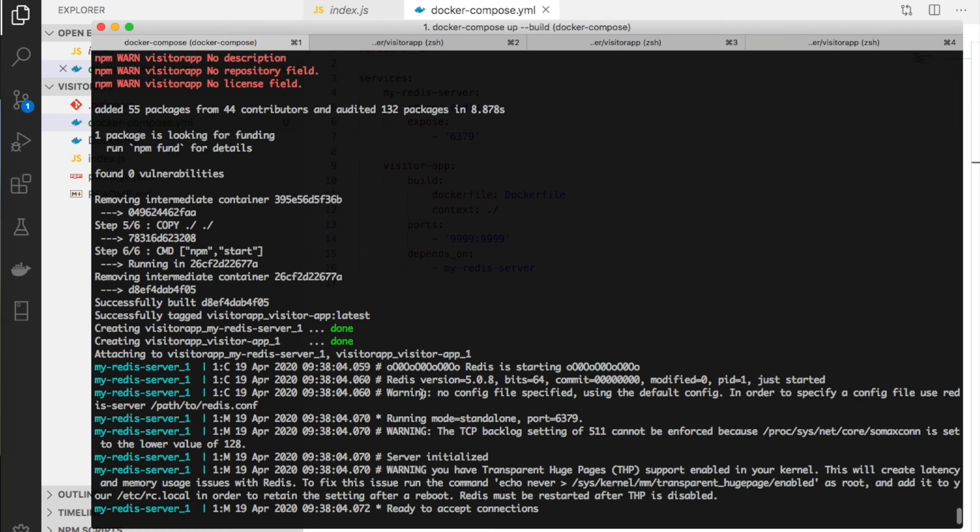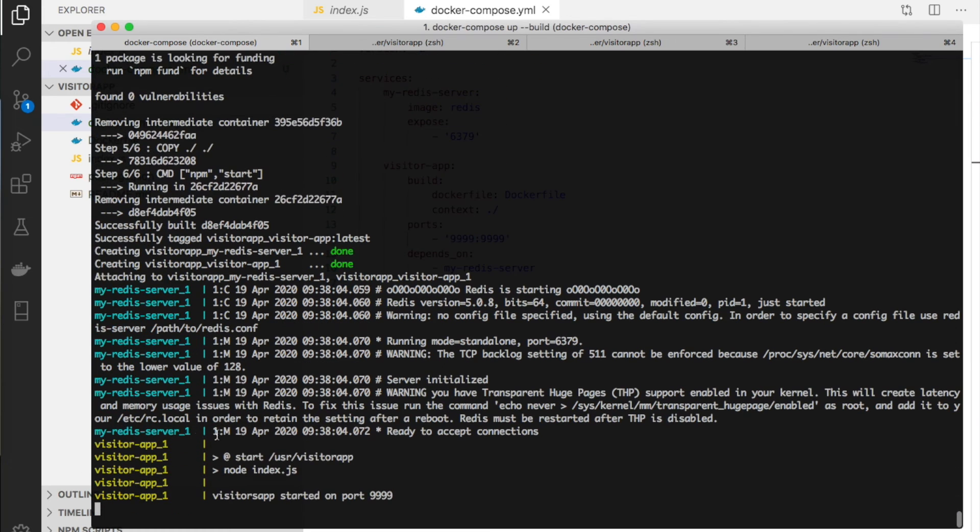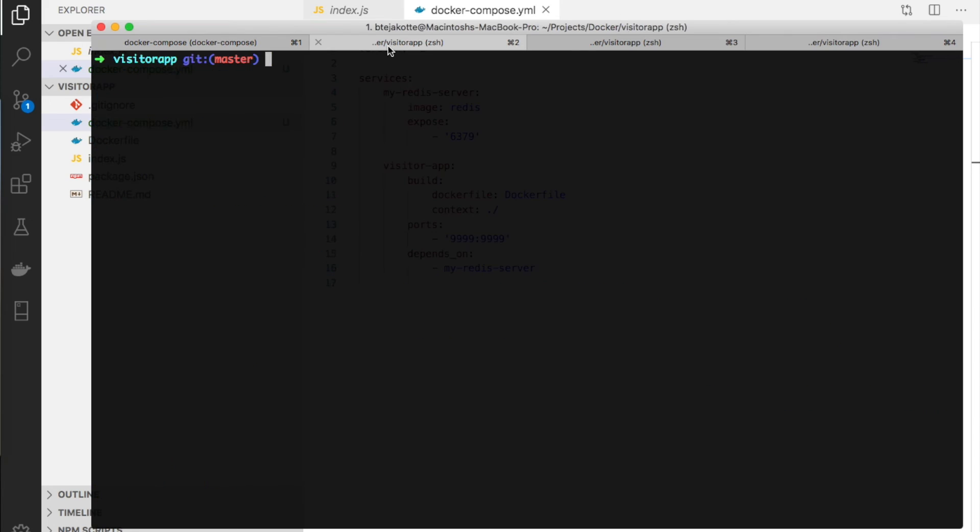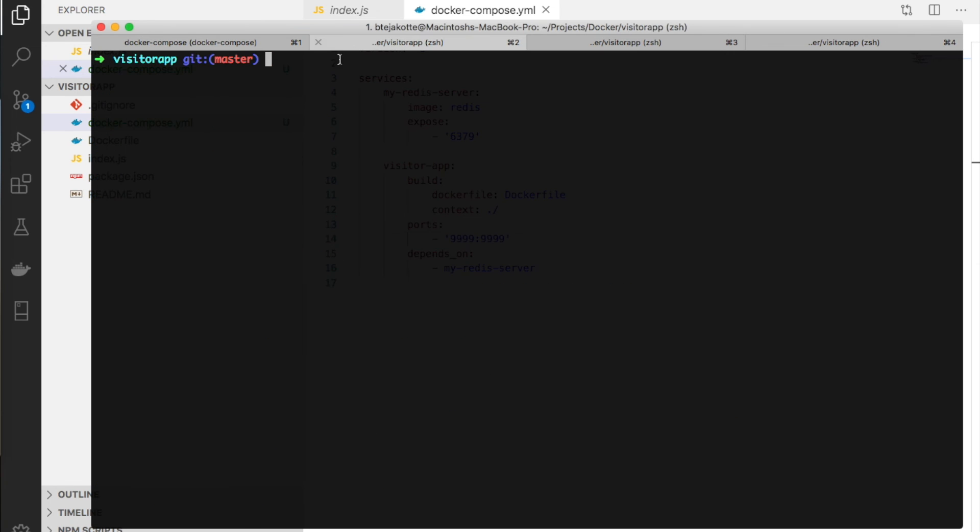Finally, it's attaching to the network - the containers are attached. The Redis server started first, then the visitor app started.